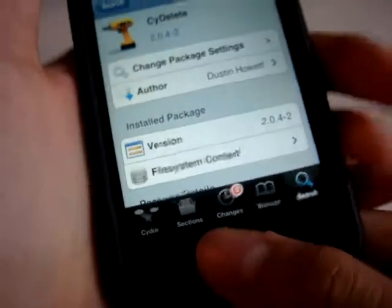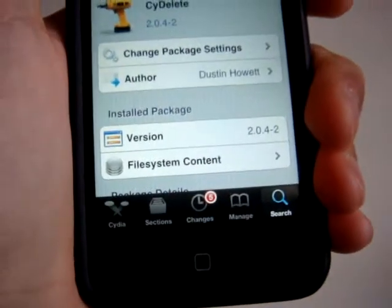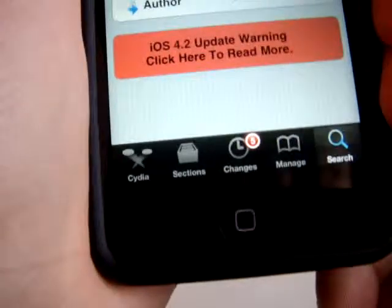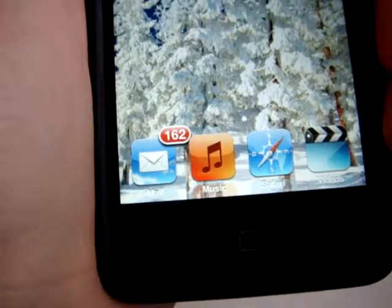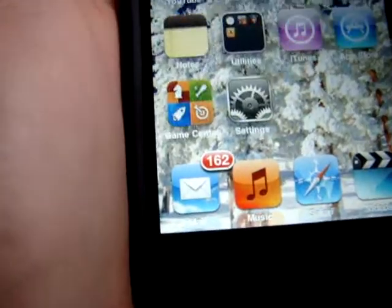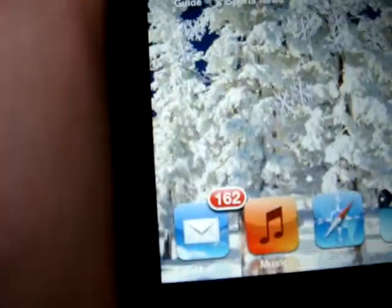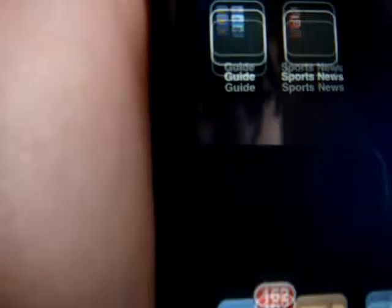Once you finish installing, it will tell you to restart springboard — just click restart. It will look normal, just like your normal iPod, and all you have to do is find a Cydia app.